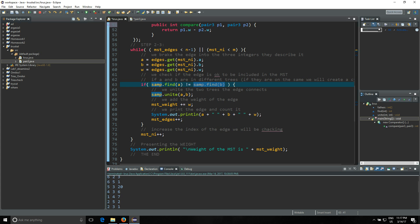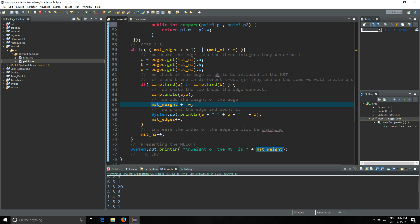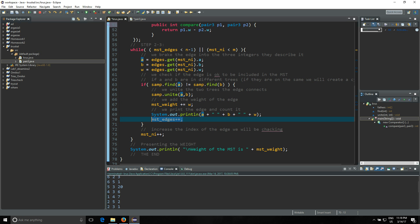So you get inside if, you unite them - some.unite(a, b), very easy to understand. And then we're gonna add the weight into the MST since we have added the edge. The edge is added so we're gonna add the weight. And then you're gonna print the edge you have included in your minimum spanning tree - a space b space w to represent the edge. And then MST edges plus plus, which is going to increment the number of edges we already have in our minimum spanning tree.